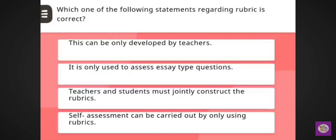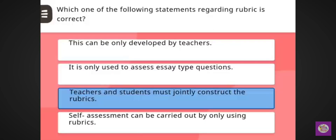Next question: The primary aim of laboratory learning for students is to develop — correct answer: practical competence. Next question: Which one of the following statements regarding rubric is correct? Correct answer: teacher and students must jointly construct the rubrics.